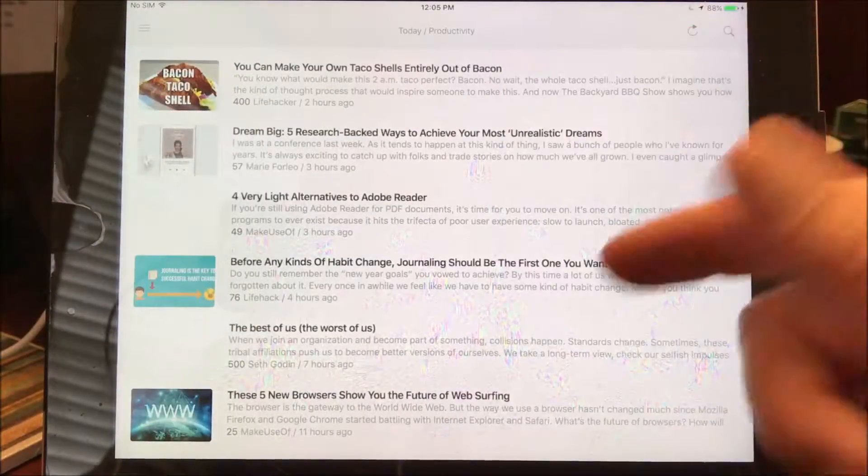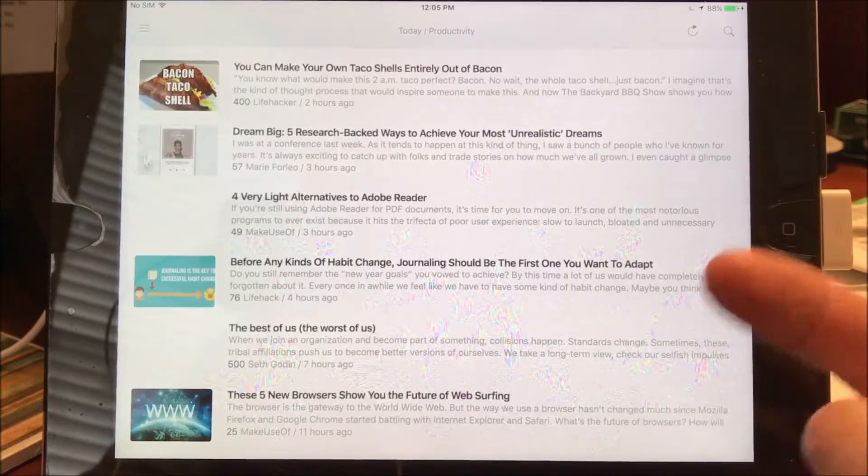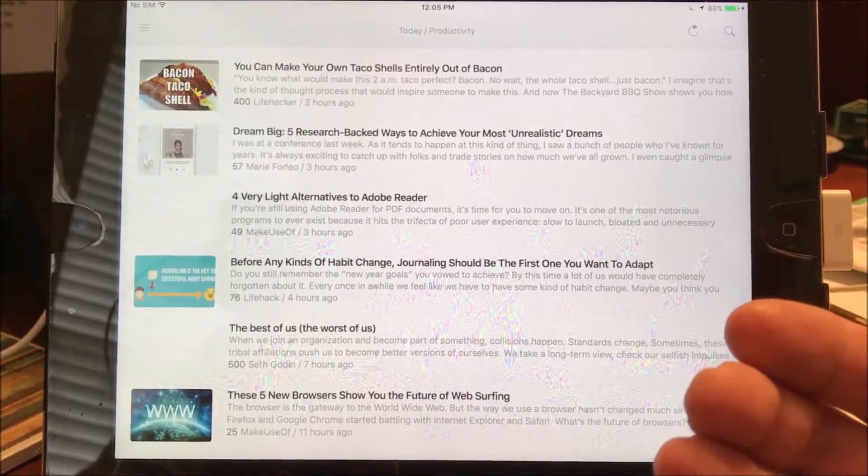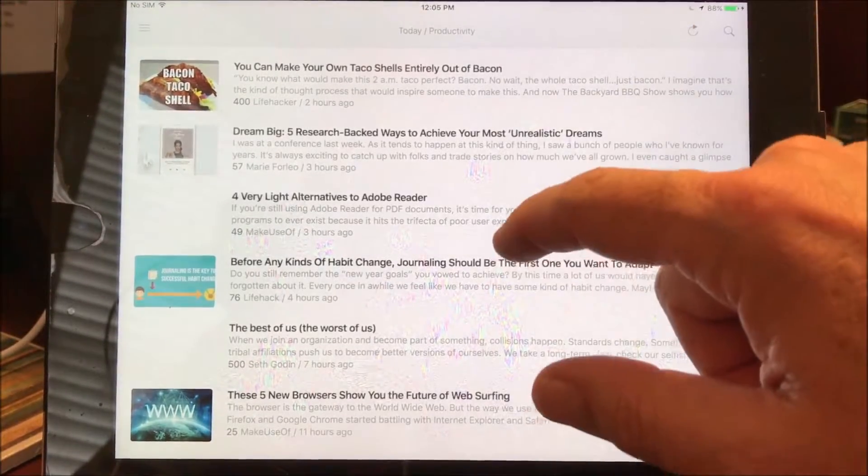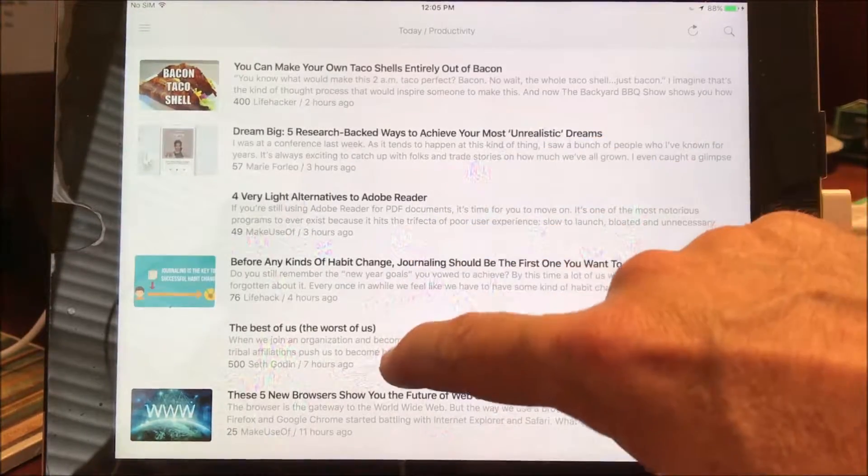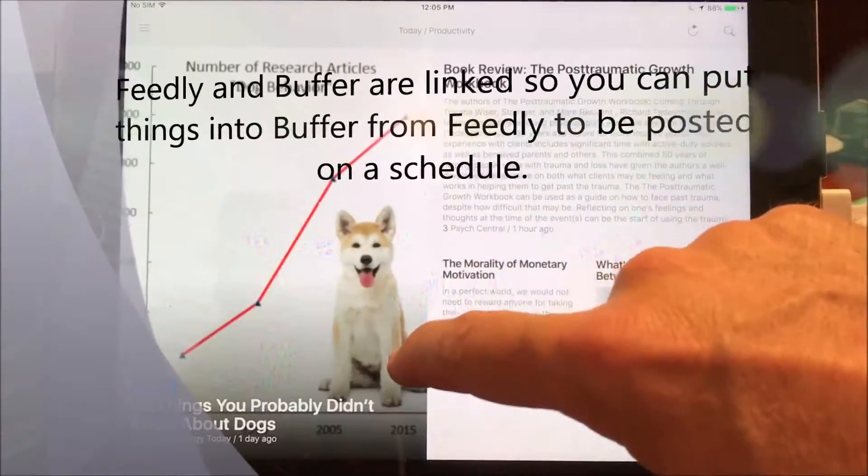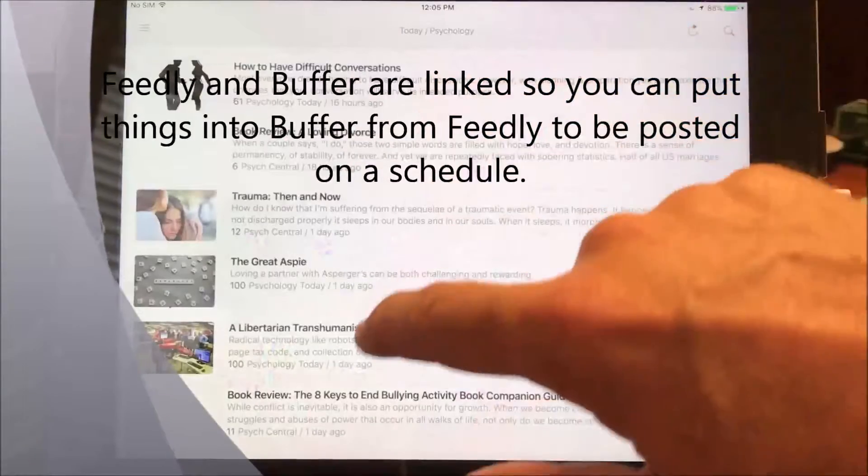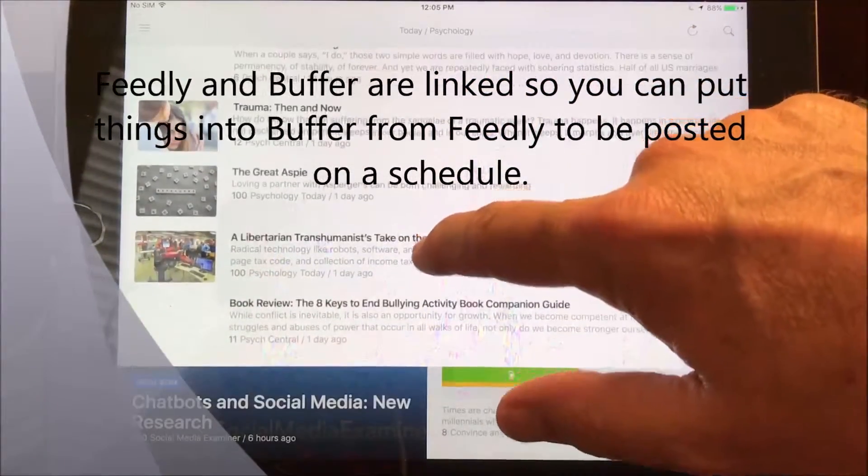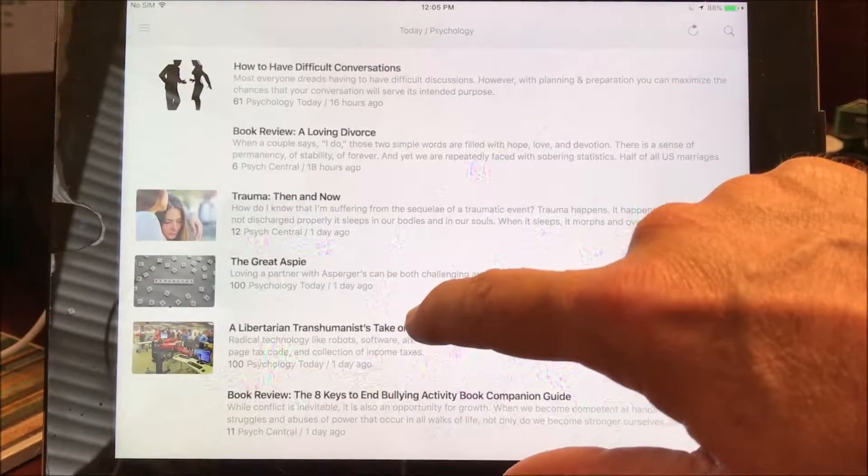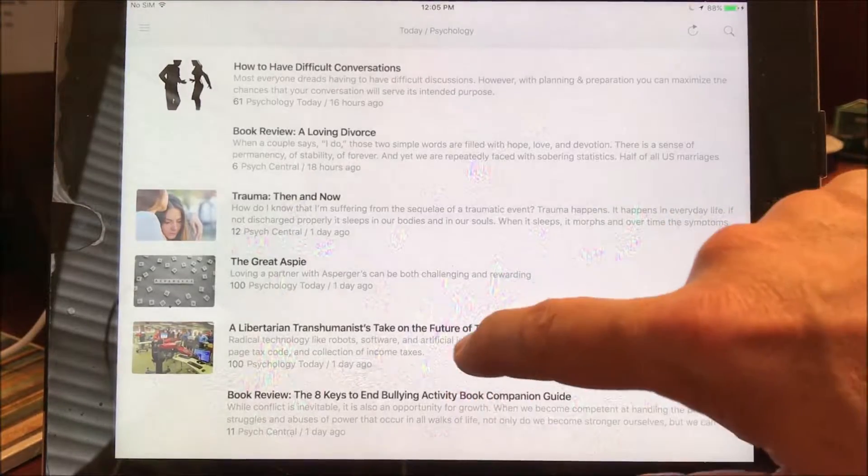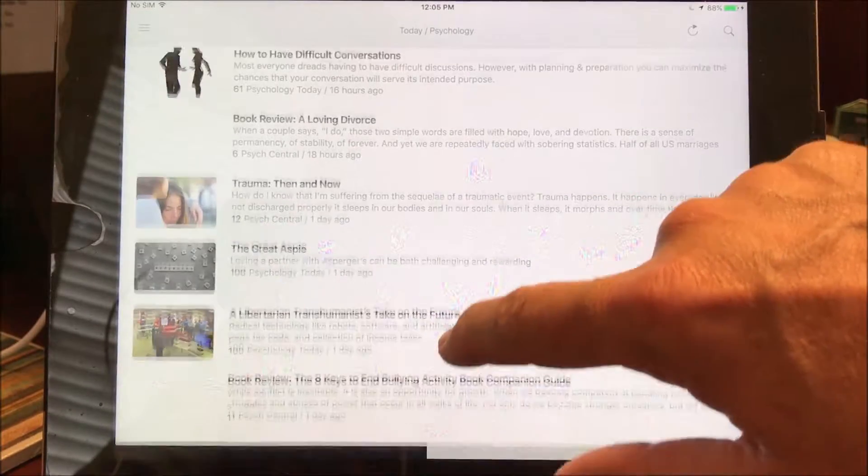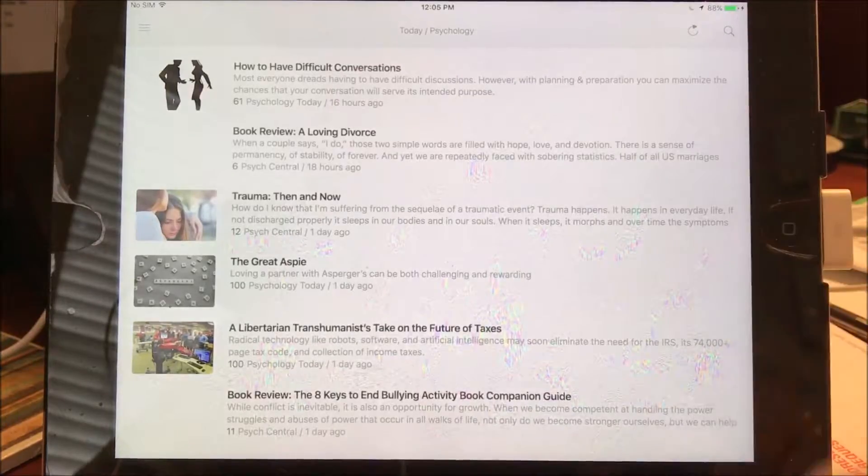The other thing that I do with this is I've also got my private practice Facebook page linked to Buffer. So what I do is go through and scan these articles and find stuff that I think might be interesting to different people within my audience.